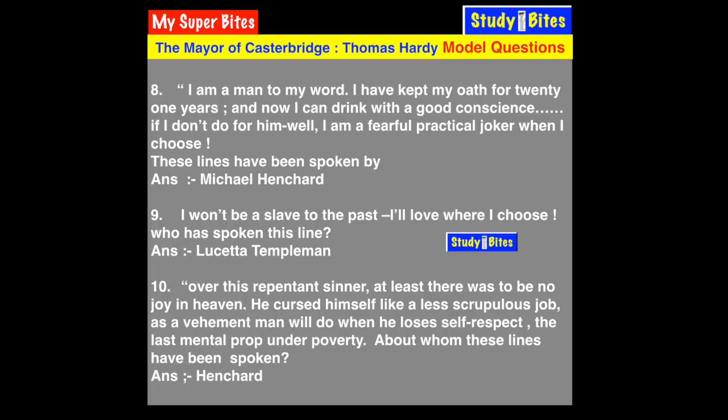Question 10: 'Poverty is repentant sinner. At least there was to be no joy in heaven. He cursed himself like a less scrupulous Job, as a vehement man will do when he loses self-respect — the last mental crop under poverty.' These lines are spoken about Henchard, because he used to curse himself excessively, considered himself a great sinner, and tried to repent.